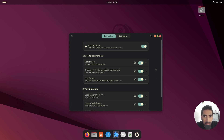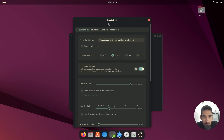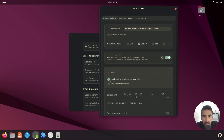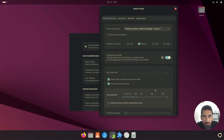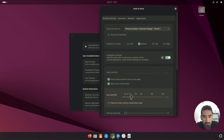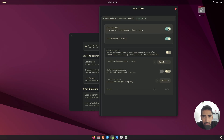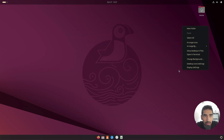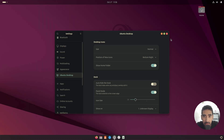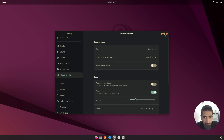Go to installed extensions and click on dash-to-dock. Select the panel mode, place the icons to the center, and make the icons a bit smaller. Go to appearance and shrink the dash. You can turn down the opacity a little bit if you want. Right-click on an empty space on your desktop, go to desktop icons, and deselect show home folder.